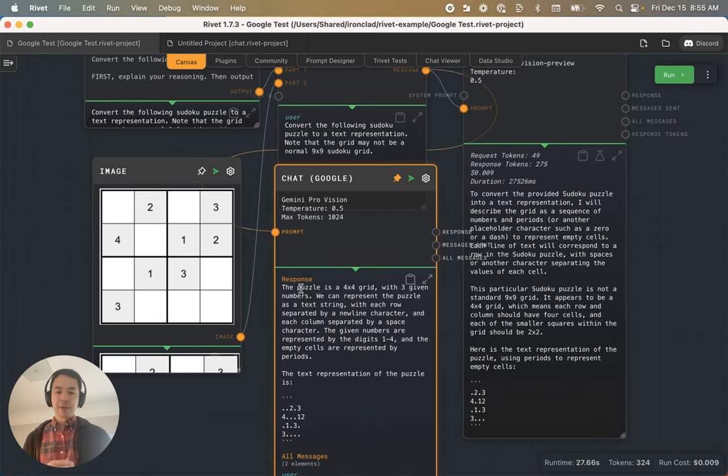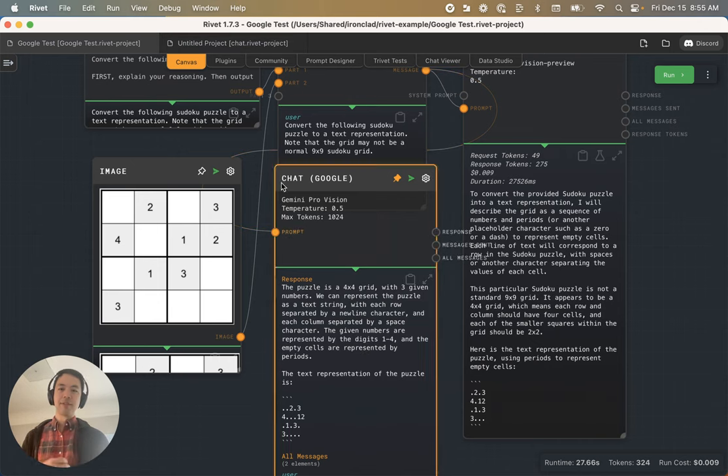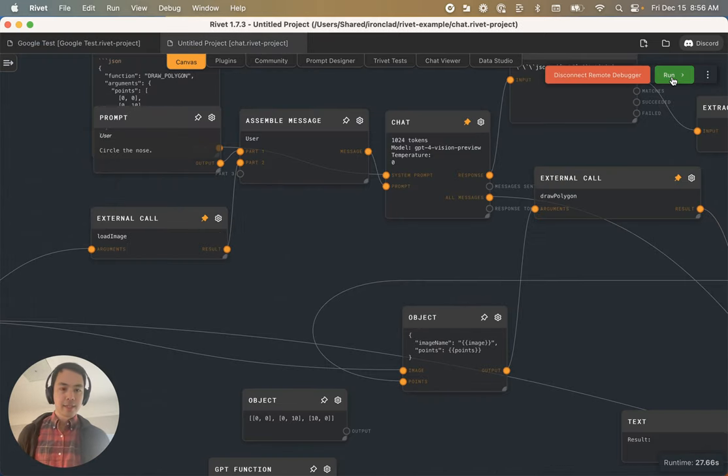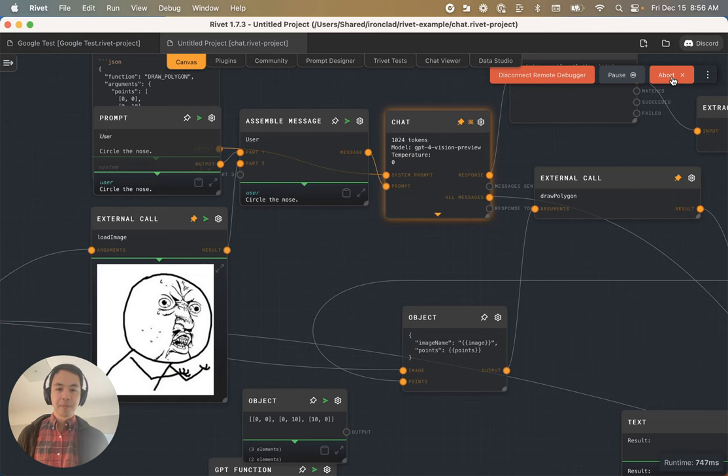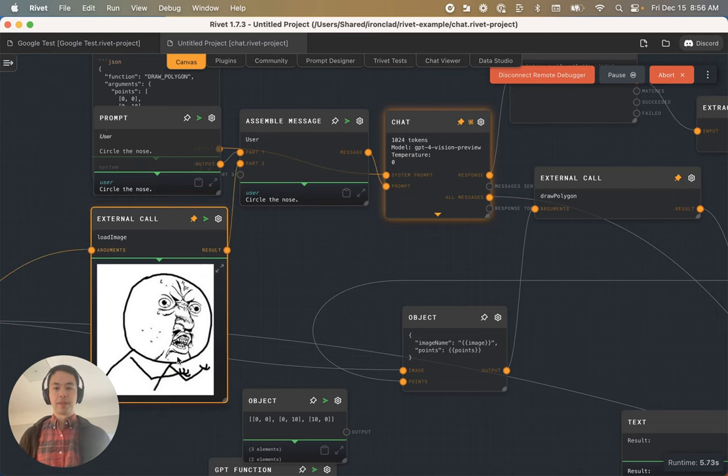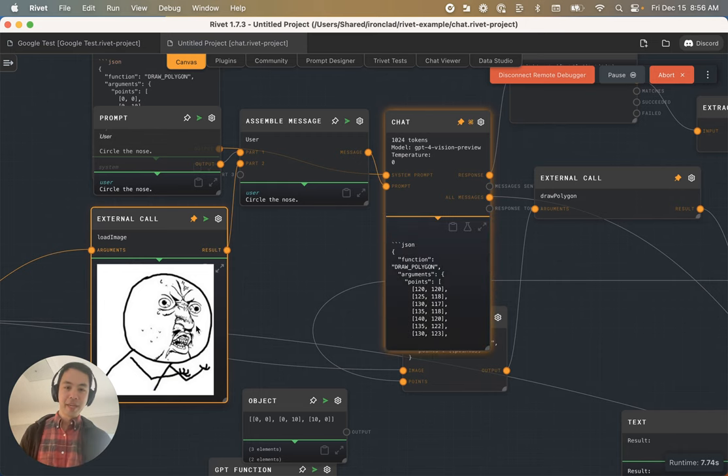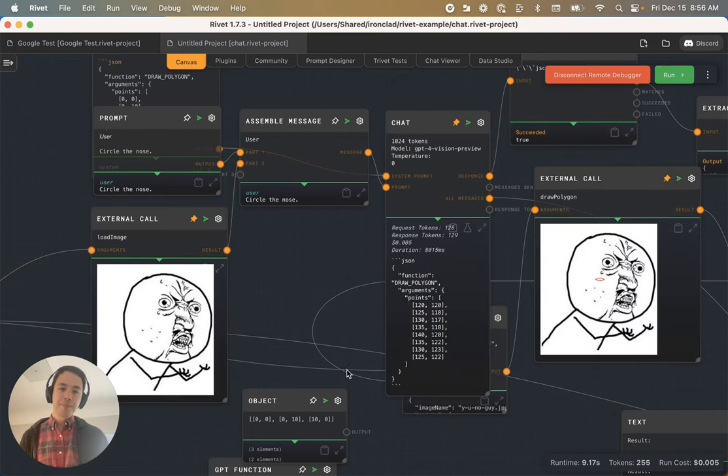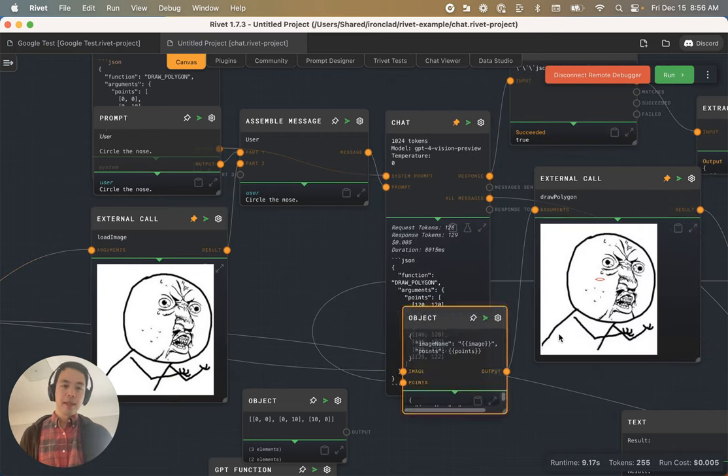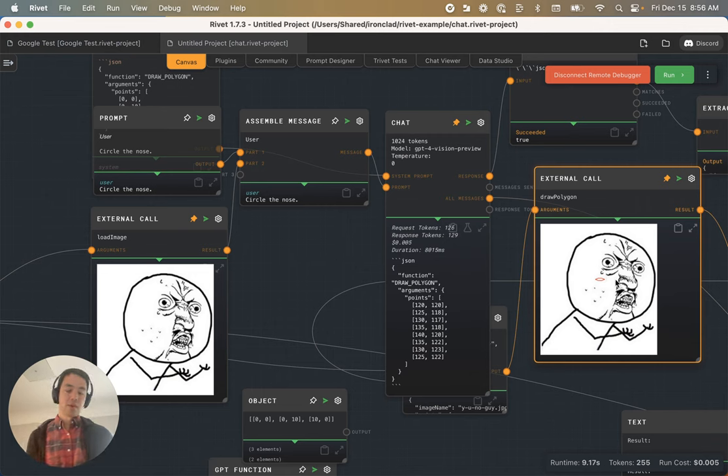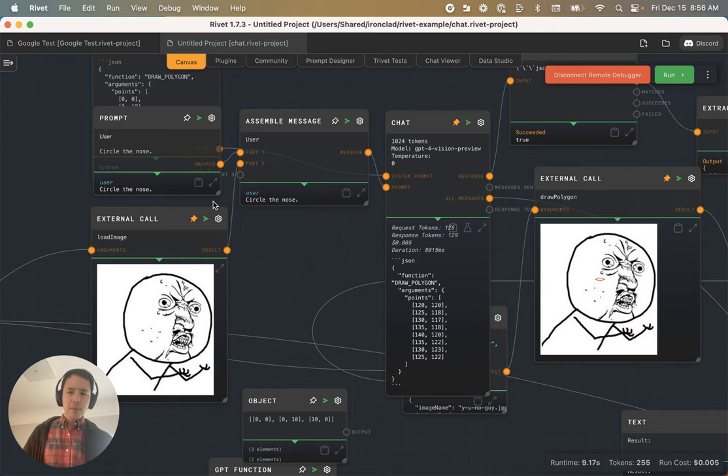The final thing that I want to show is understanding parts of an image. I just swapped over to a different project and I'm running out of a remote debugger now. Here I've asked GPT-4 Vision to circle the nose of this meme, the why you know guy meme. As you can see, it draws a circle in the wrong place, but it's cool that it actually draws a circle.